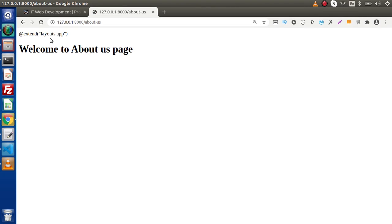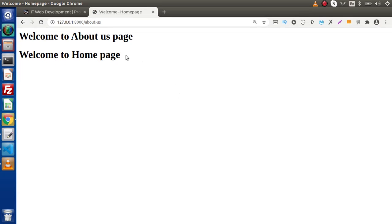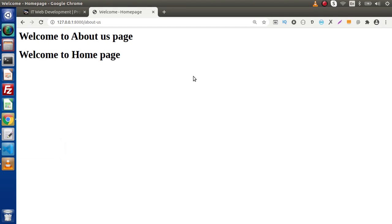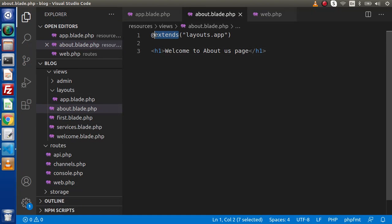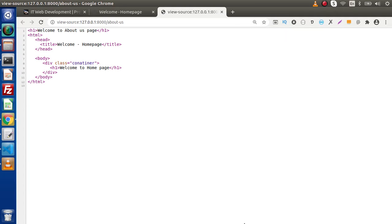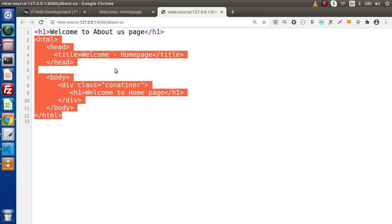We see a syntax error. Instead of 'extend', we need 'extends'. Now if we save and go back, we can see 'Welcome to homepage' — this is the content of our app.blade.php. So we need to use the @extends directive, passing our app.blade.php path using dot notation for folder navigation. Right now we only have static content. Press Ctrl+U to view the source code — this is the About Us page content, and the rest is coming from app.blade.php.